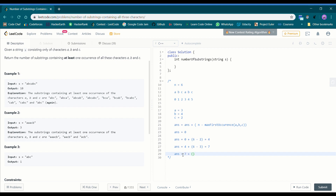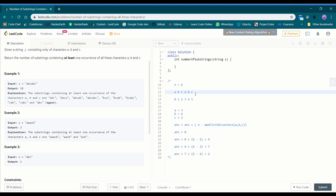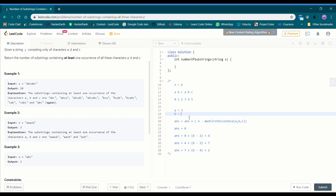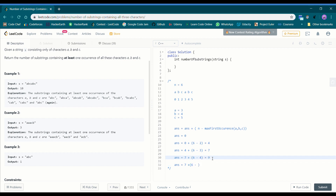Moving to position 2: standing at position 2, first a is at 3, first b is at 4, first c is at 2. The maximum is 4. We add n minus 4: 6 minus 4 = 2. Answer becomes 7 + 2 = 9. The valid substrings are 'cab' and 'cabc' — two substrings. Moving to position 3: a is at 3, b is at 4, c is at 5. Maximum is 5. We add 6 minus 5 = 1. Answer: 9 + 1 = 10.